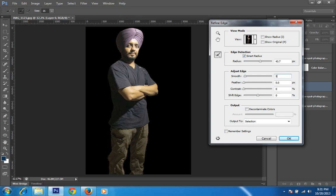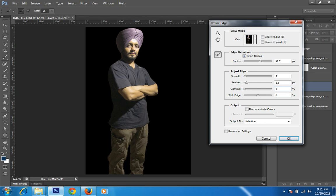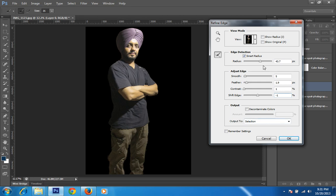I want smoothness around 5, and feather around 1.9. For sufficient contrast, I want just 1. I will check the mode setting — 5 is not working, so only 1. You can shift edge — I want only minus 1. Then click OK.